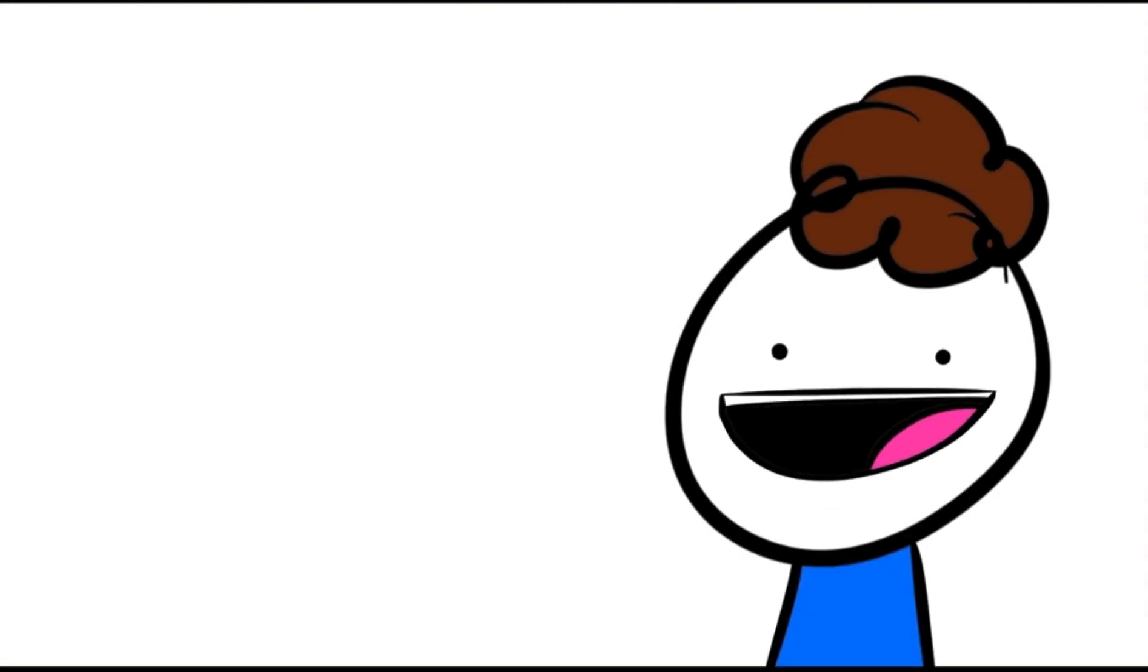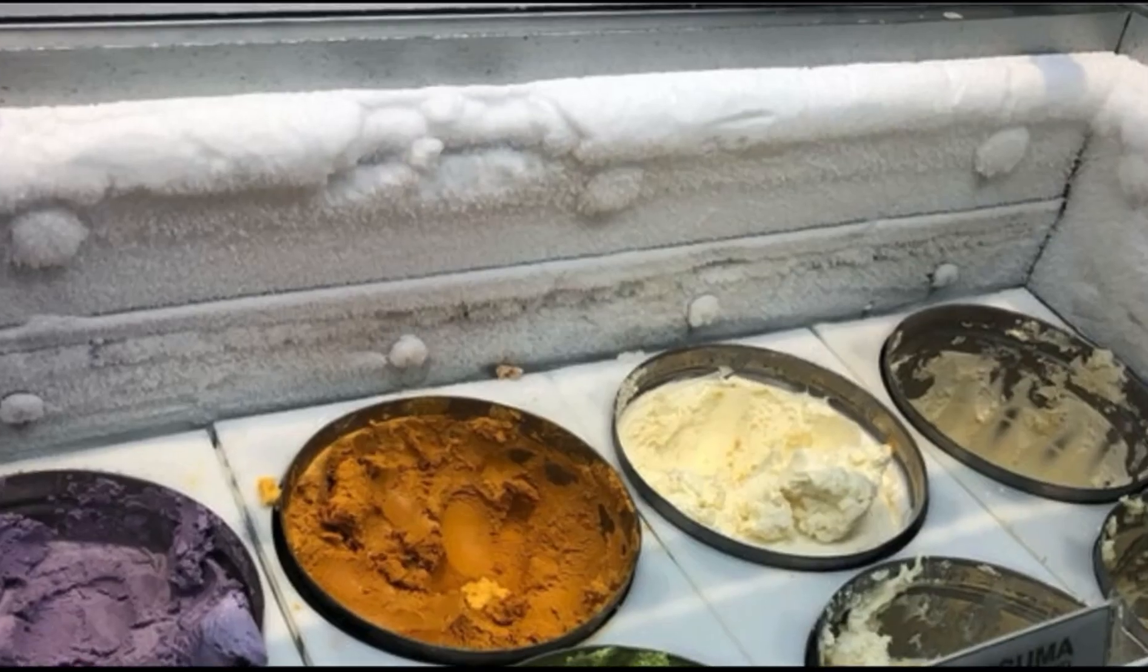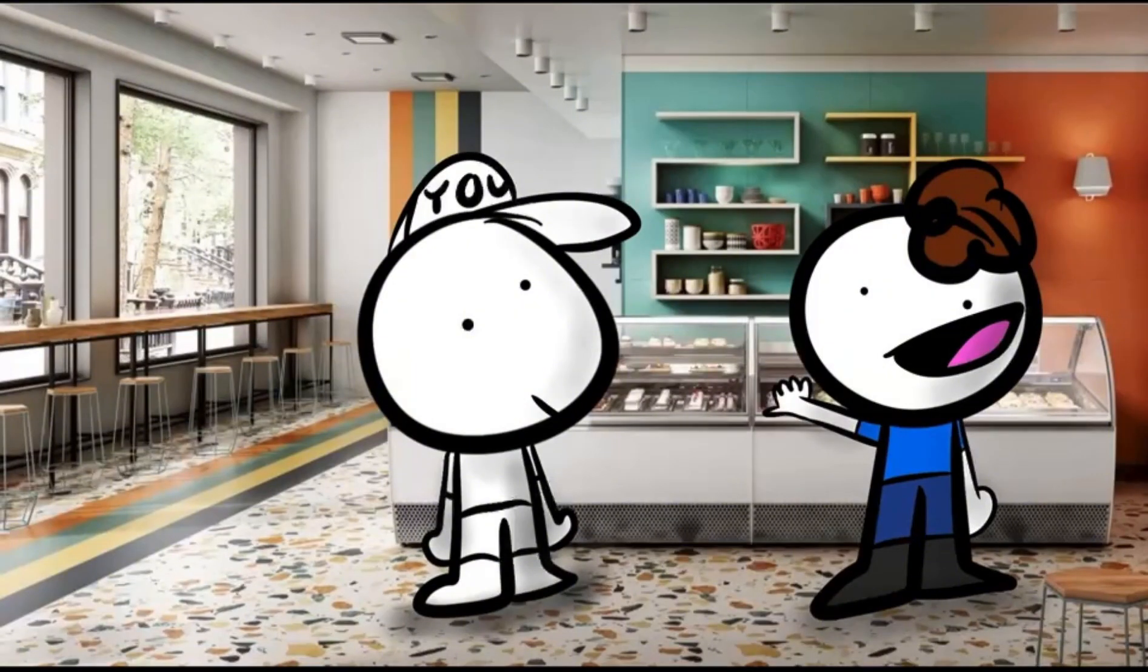Some people here haven't even seen snow before. I say go to the local ice cream parlor and look at the edge of the glass. That is snow.